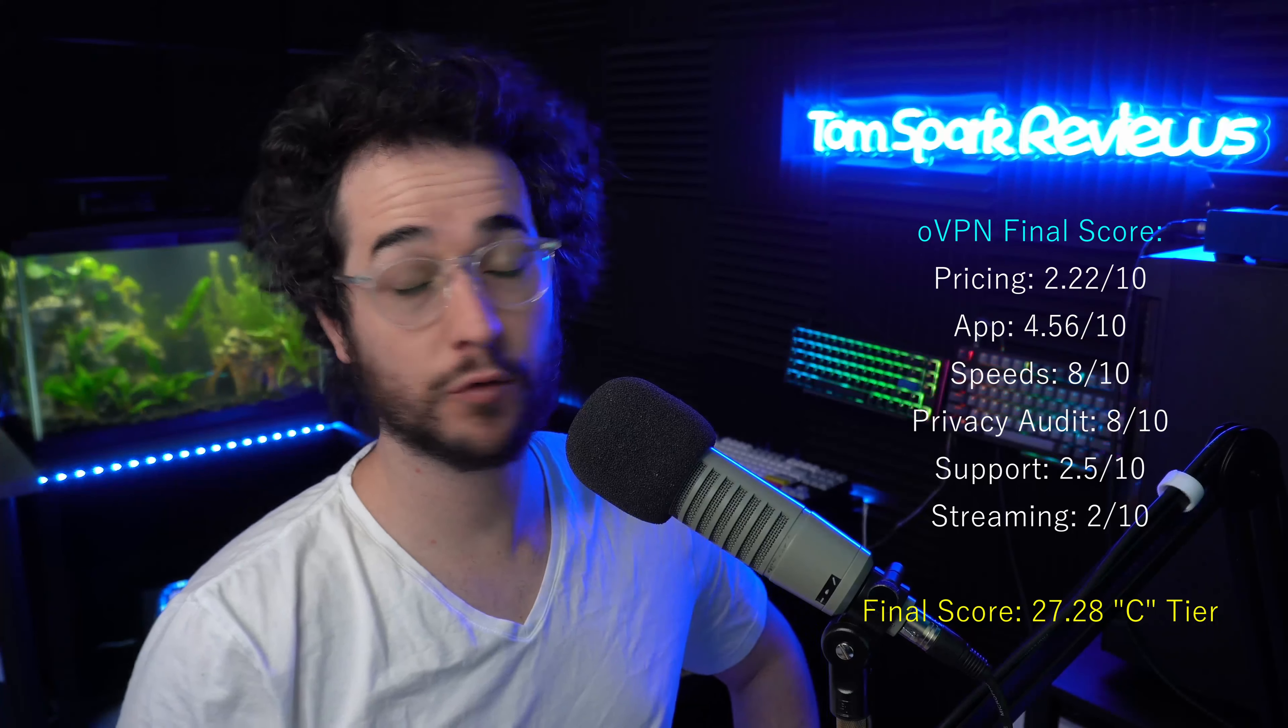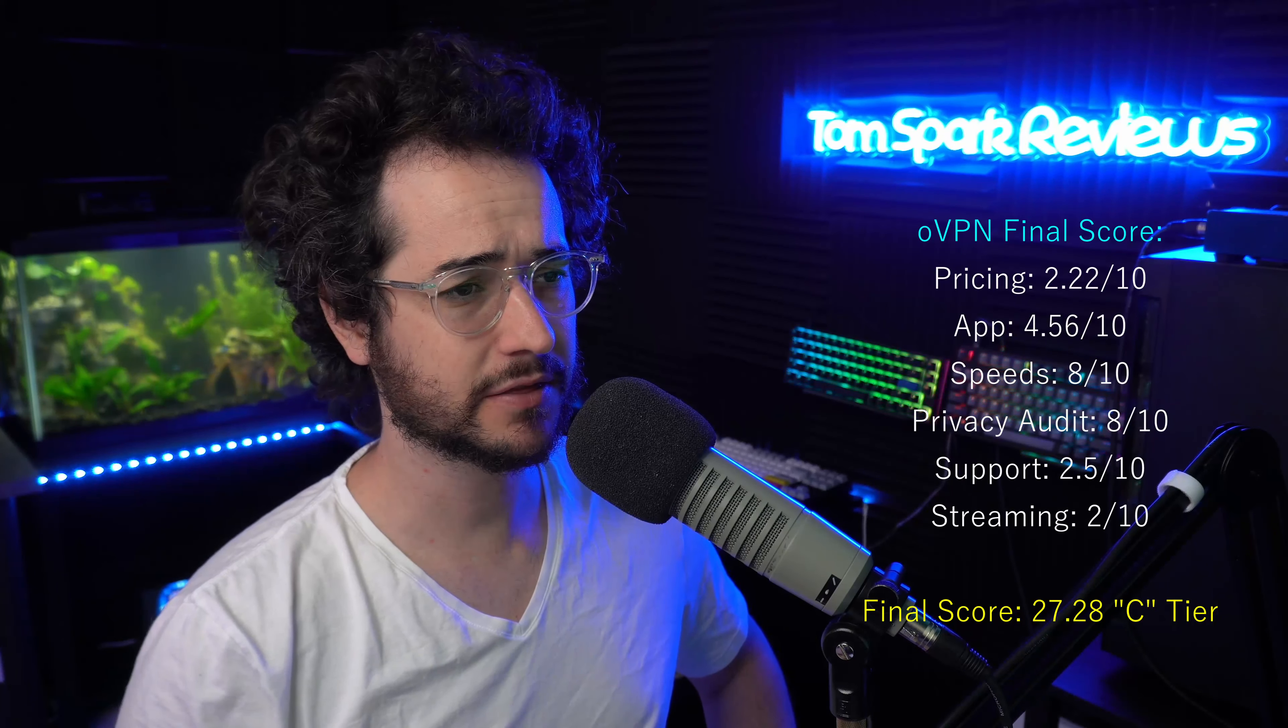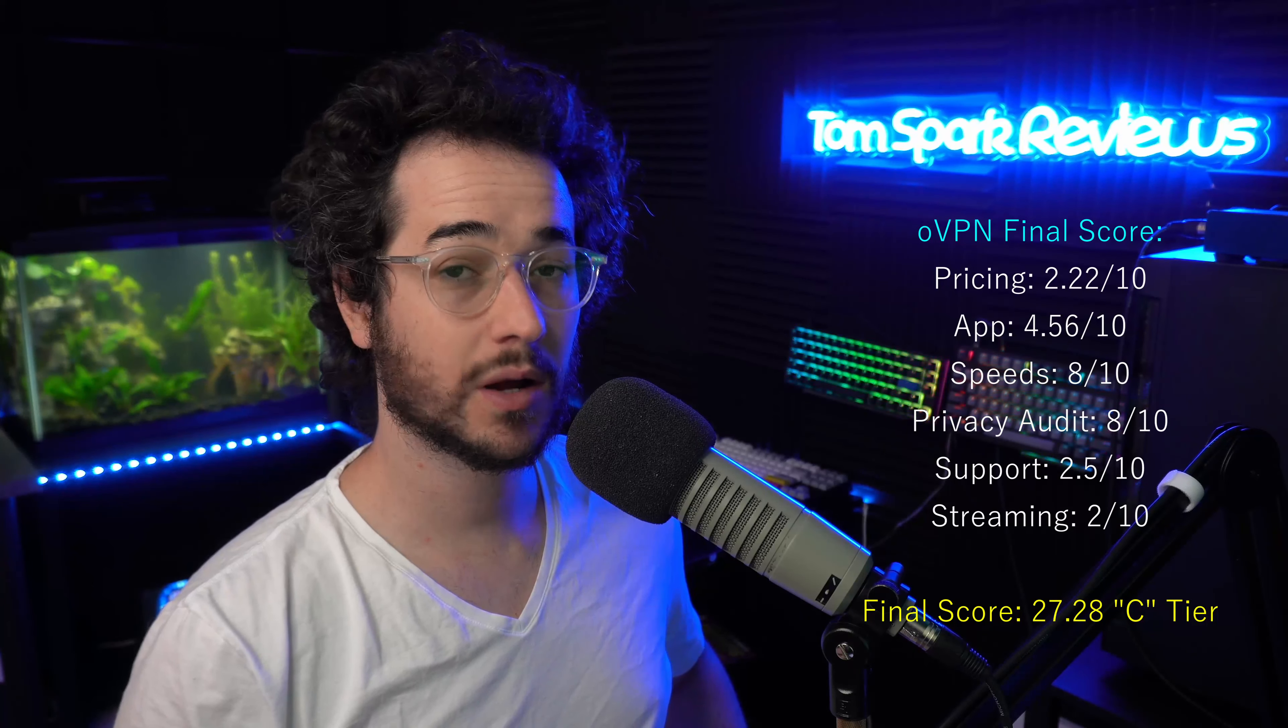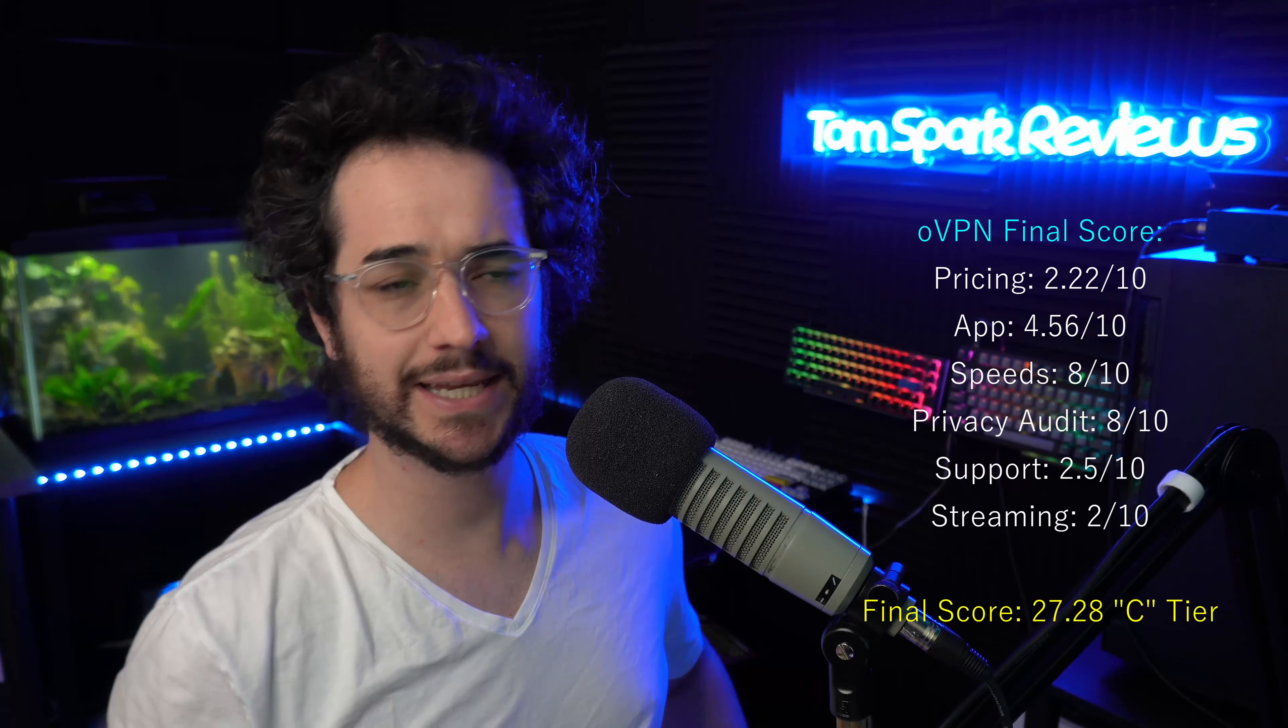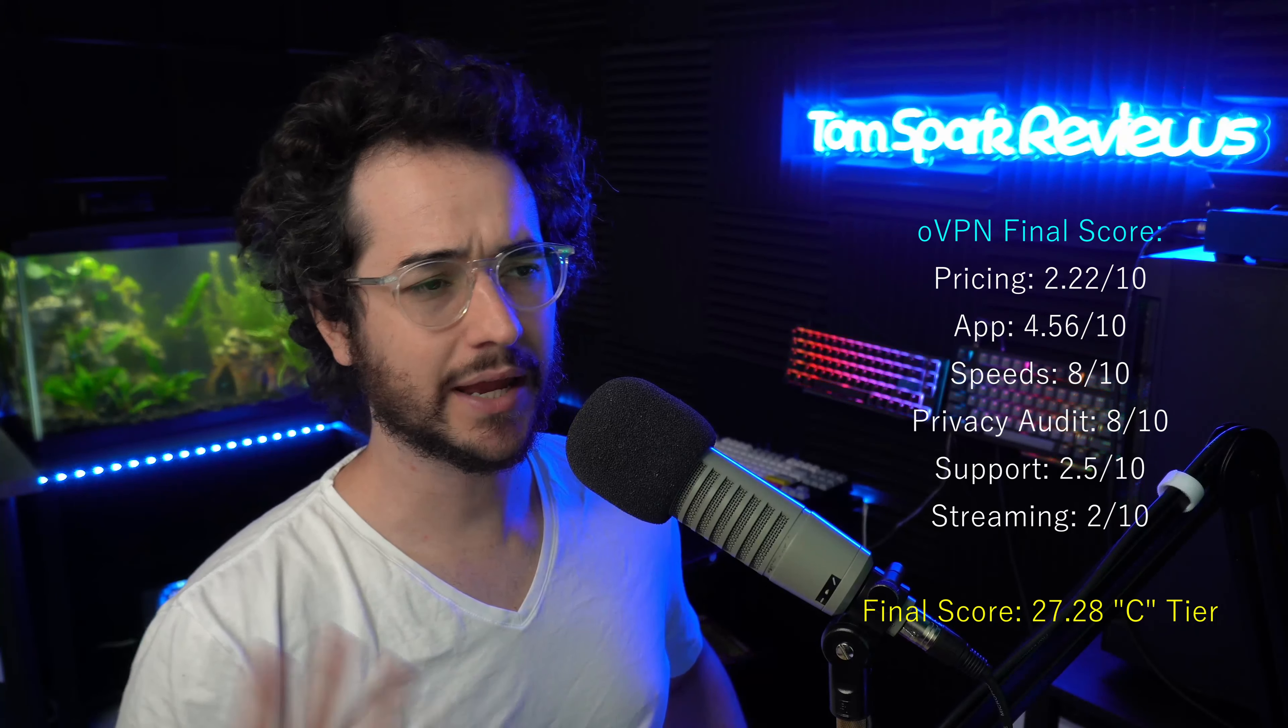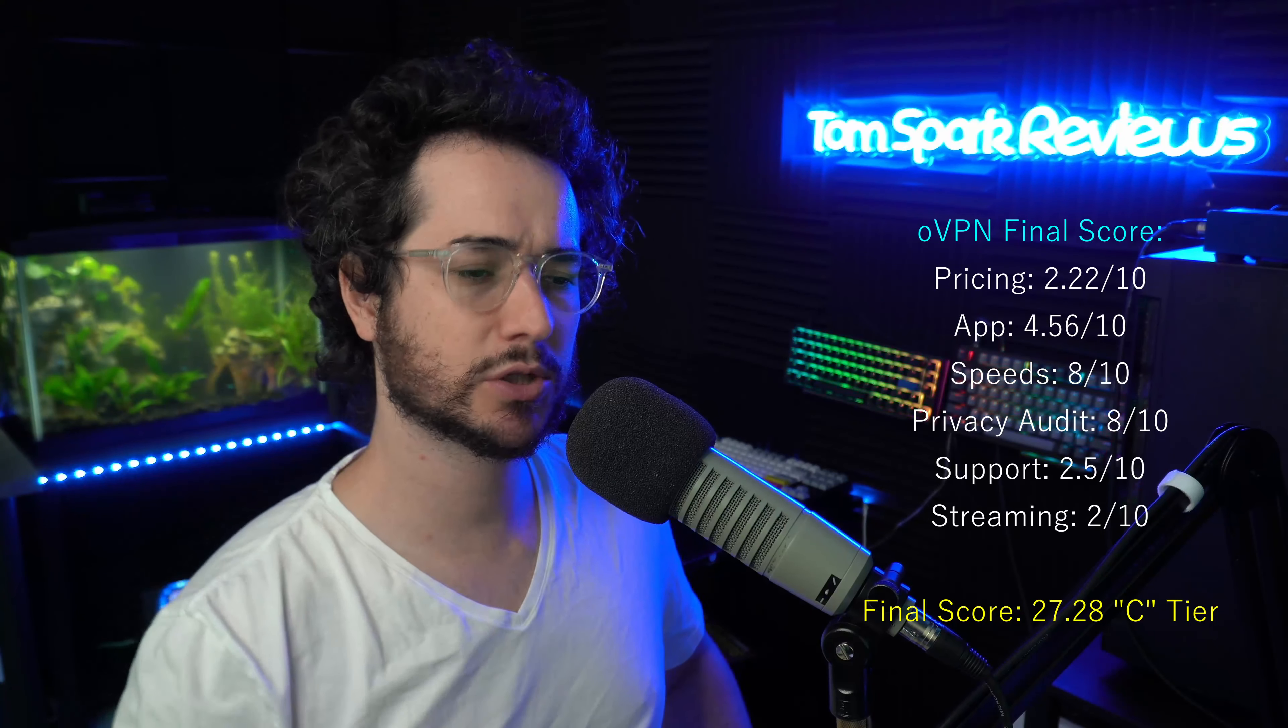So guys, thanks for making it to the end of this oVPN review. I've given them their fair share of criticism here in this content, but I think they are overall a good company. Is it the right product for you? Well, maybe not. In terms of pricing it is a little bit pricey, but I do like how they don't have any tricks and stuff like that. The company itself also has like an honest way of talking about its product, not overselling it, which I really do like.